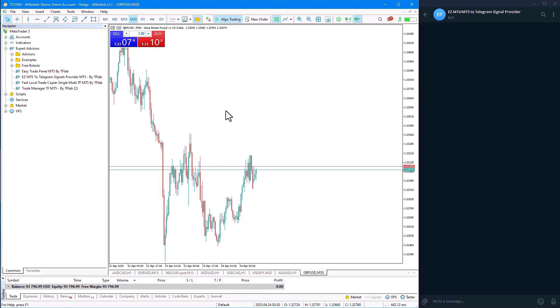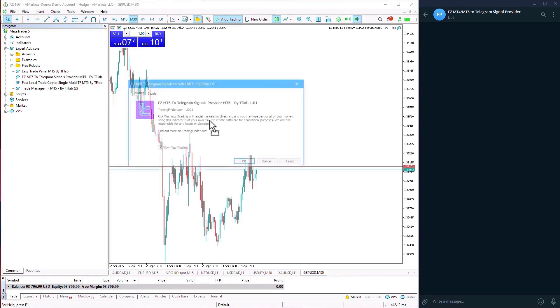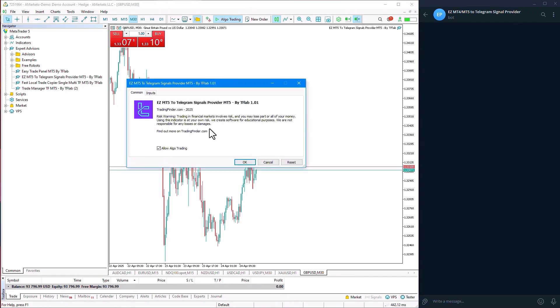From the Navigator section, we select the expert file and execute the expert by dragging the file onto the chart.